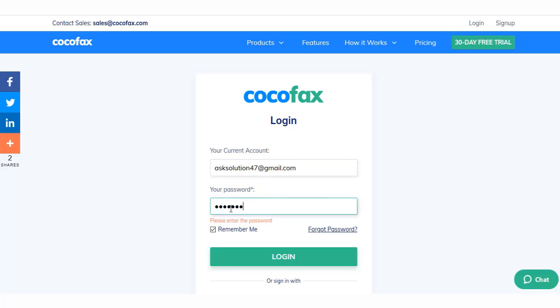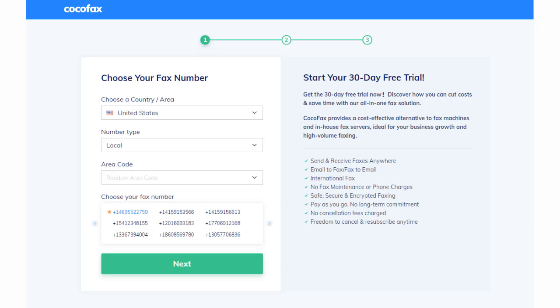Once you sign up for a CocoFax account, you will be given the freedom to choose your fax number. You can choose any number that you like.